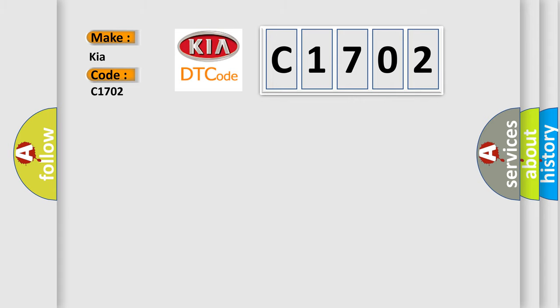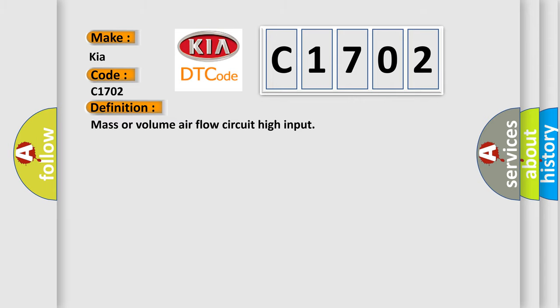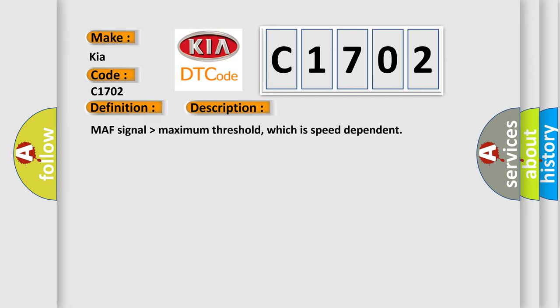The basic definition is Mass or volume airflow circuit high input. And now this is a short description of this DTC code: Mass signal higher than maximum threshold, which is speed dependent.